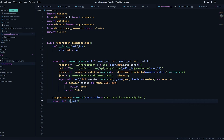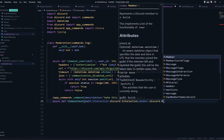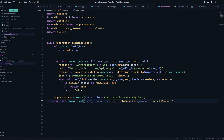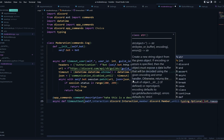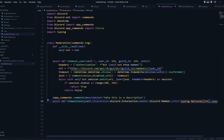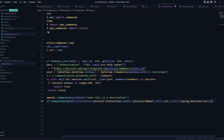Let's say I give it a name — how about 'timeout_test'. It's going to have self, interaction, a member, a time, and a reason. You can even make a parameter optional using typing — you need to import typing and use typing.Optional, passing int in the square brackets. This will be an optional parameter, but let's make the reason a string that is optional and provide a default value.